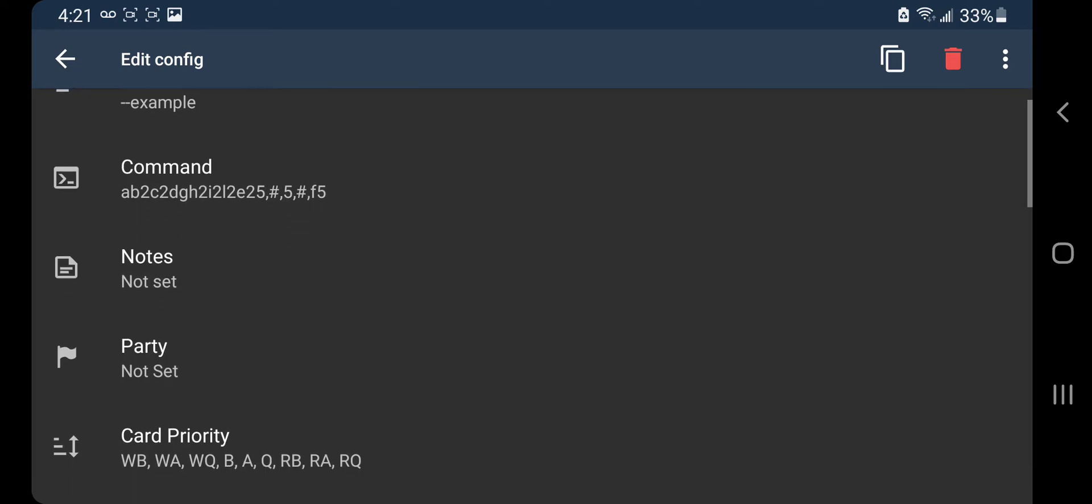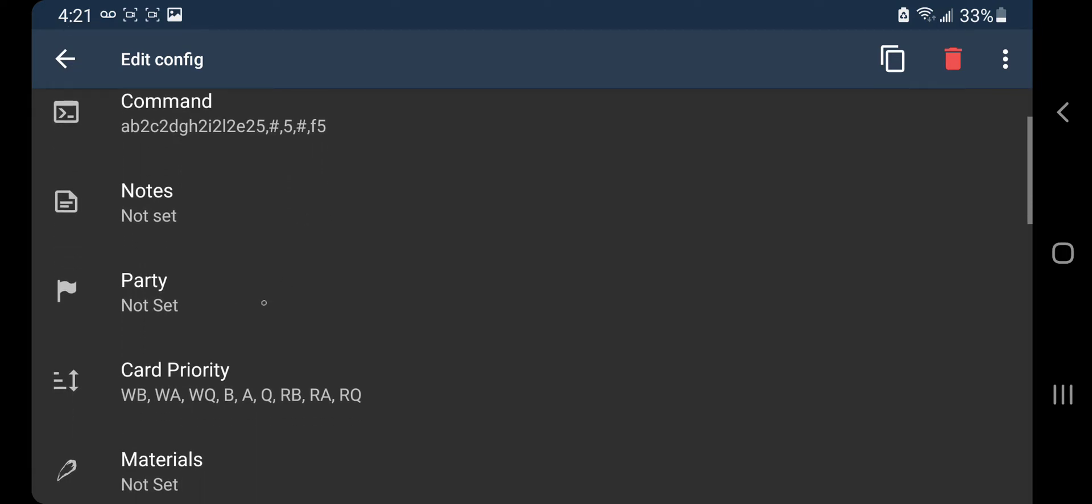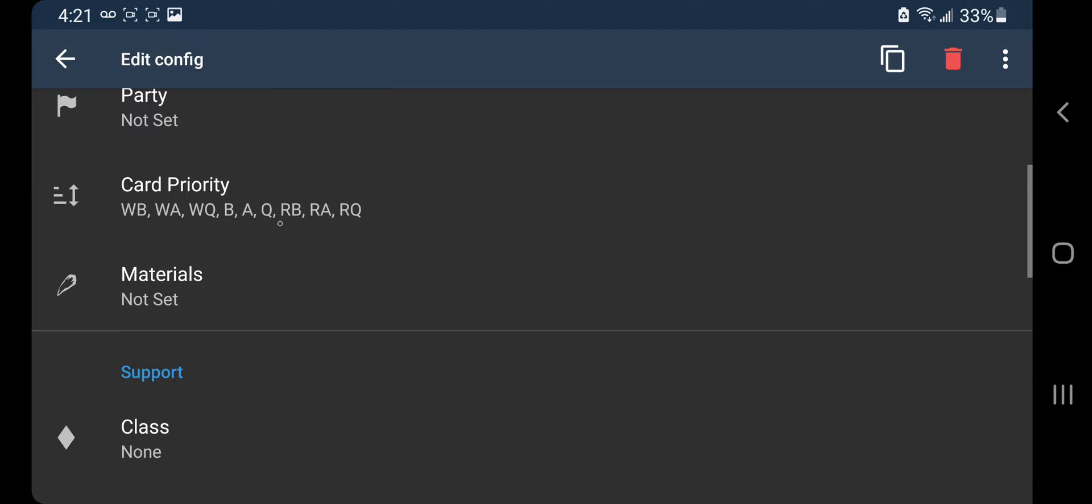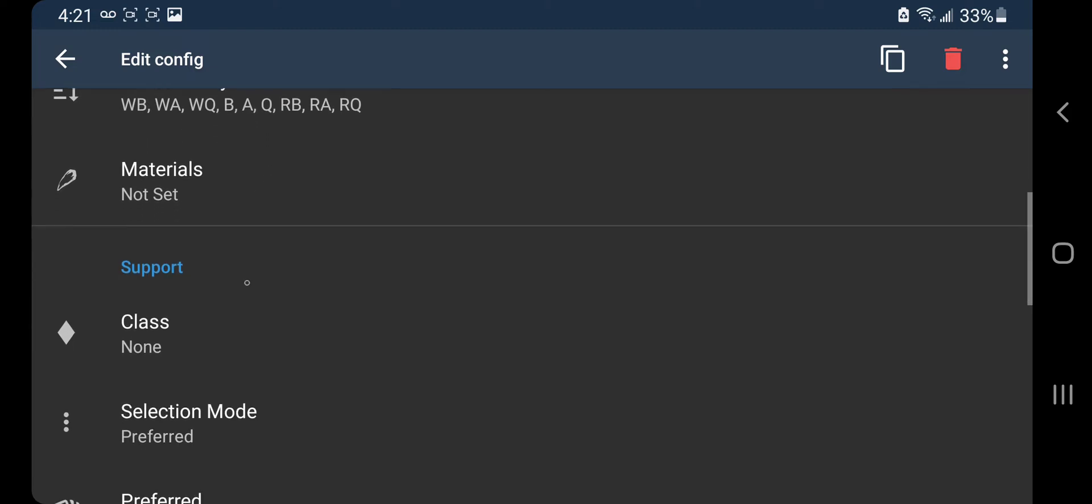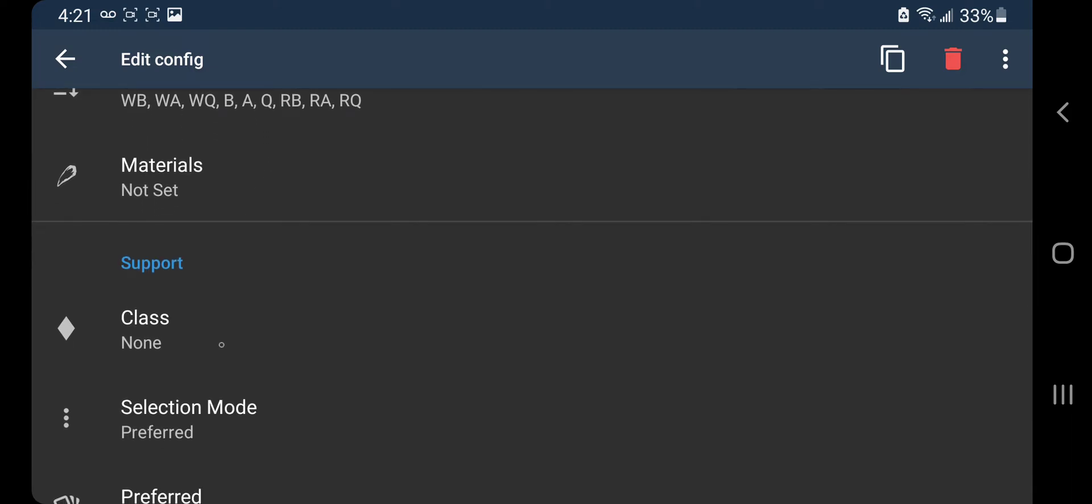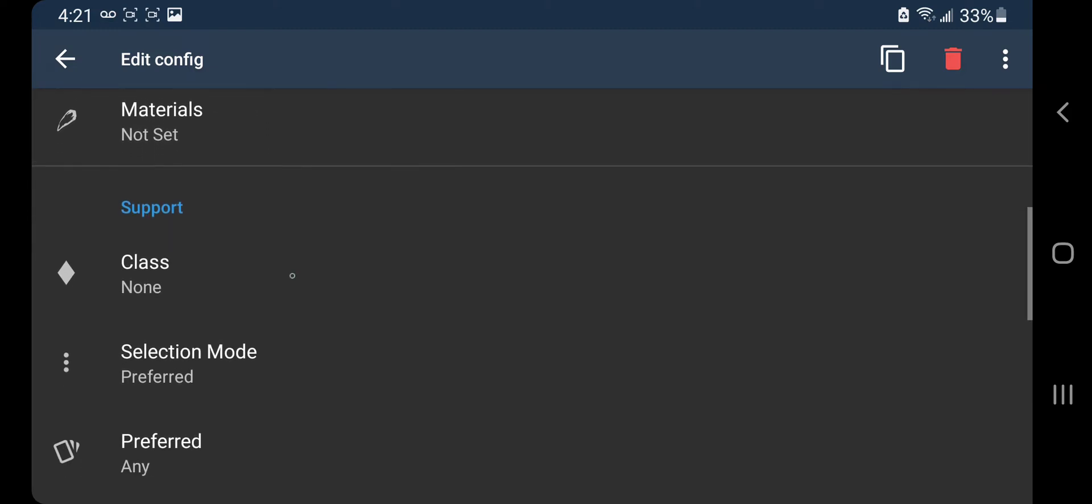Oh yeah, let's go to party. I meant support.